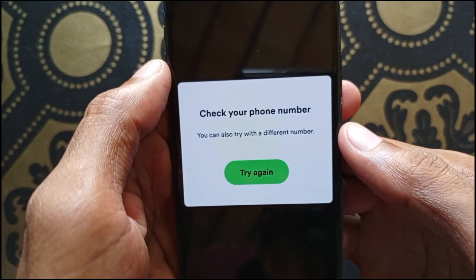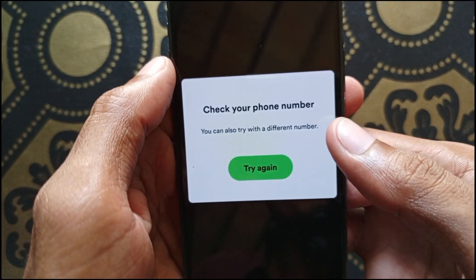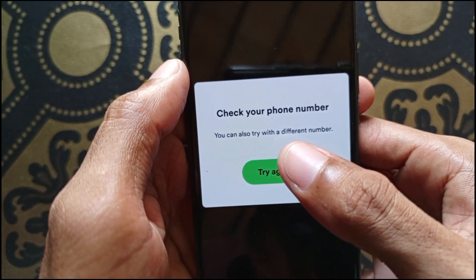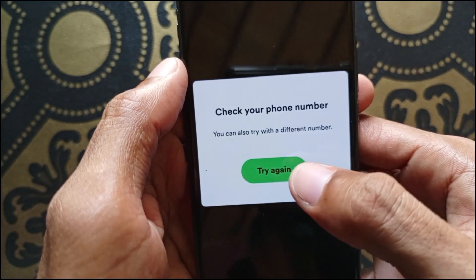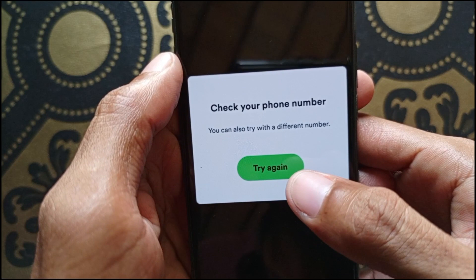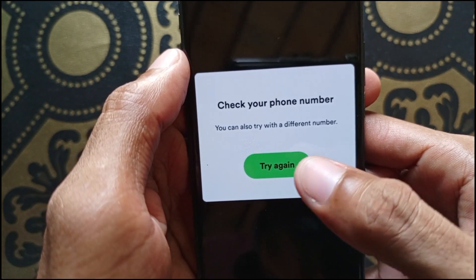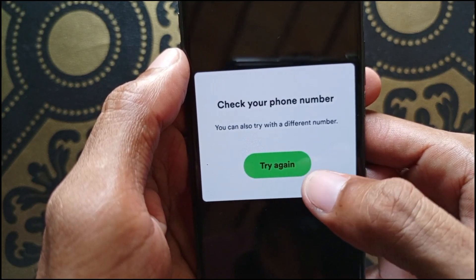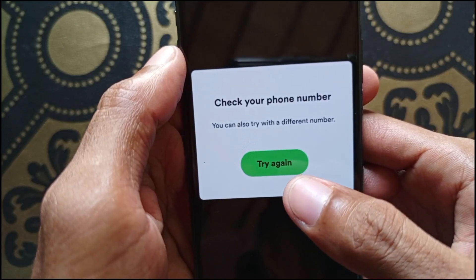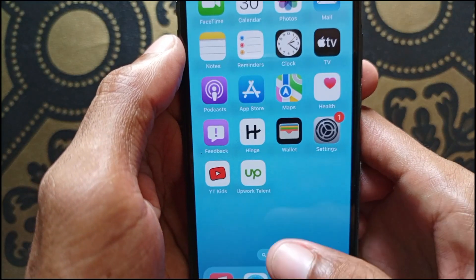Hello guys, welcome back with our new video. In this video I'll help you fix a Spotify 'check your phone number, you can also try with a different number, try again' error. So guys, when you open your Spotify app or log in and face this type of issue, I'll help you how to fix it. So let's start without wasting any time.